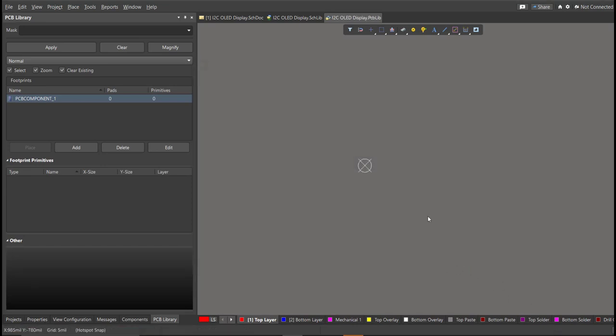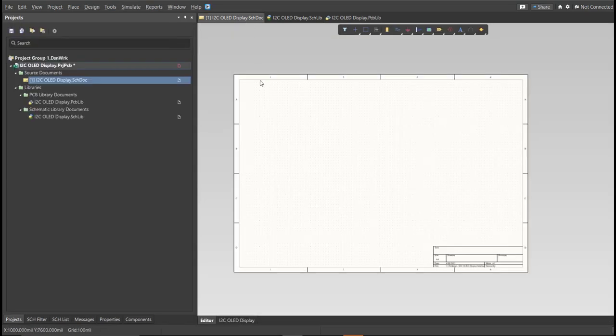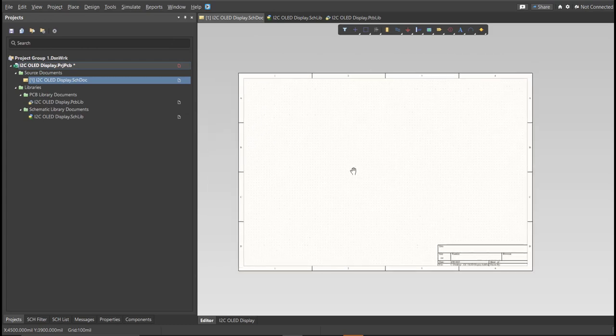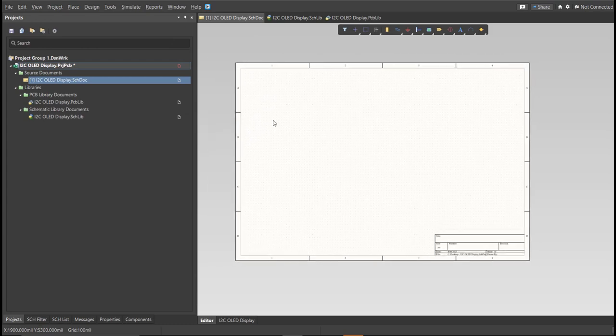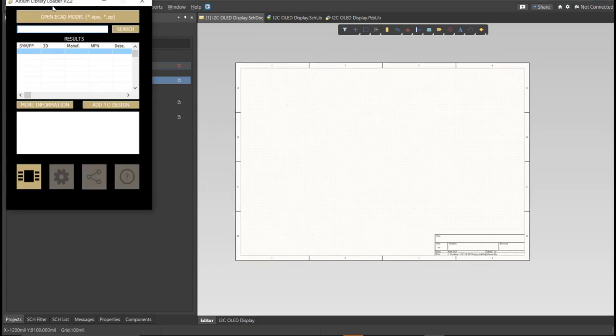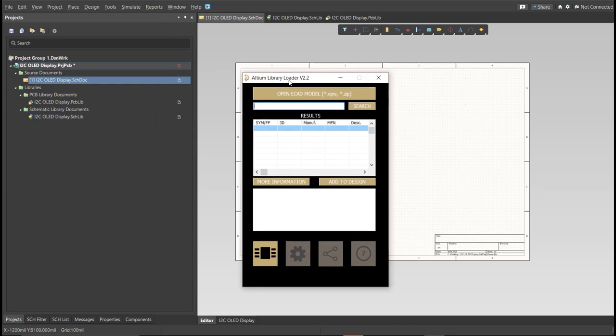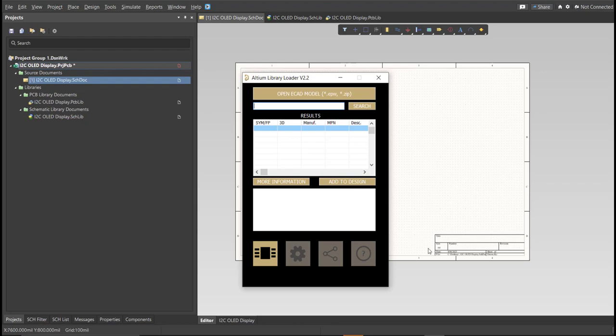Now for this PCB, we will be using a library loader. So go back again to schematic doc. Make sure that you're always in the schematic doc and click on the library loader. So this is available on the internet, and we're just going to copy the manufacturer part number of each component here in the search tab and just click Add to Design, and it will automatically load in our schematic sheet.